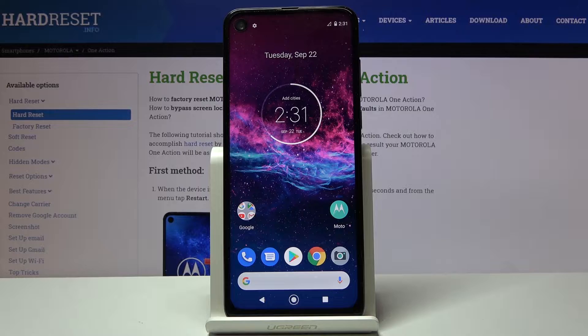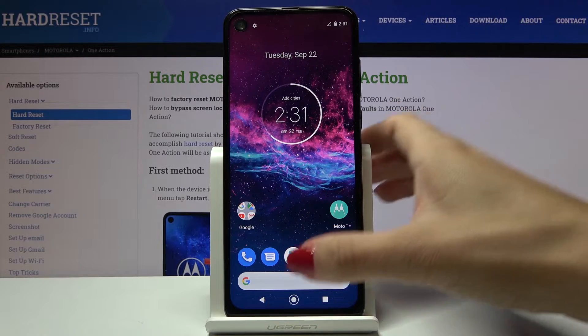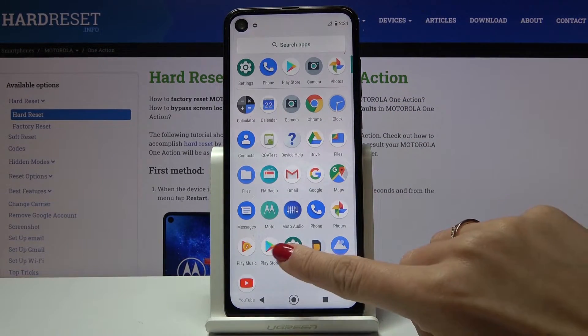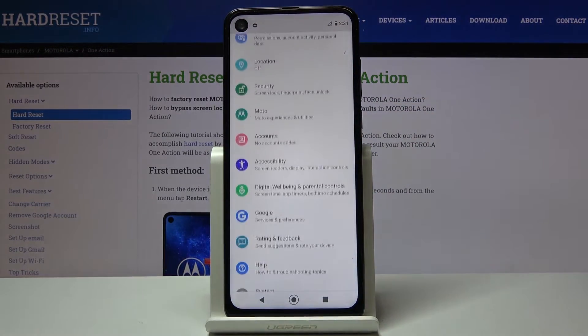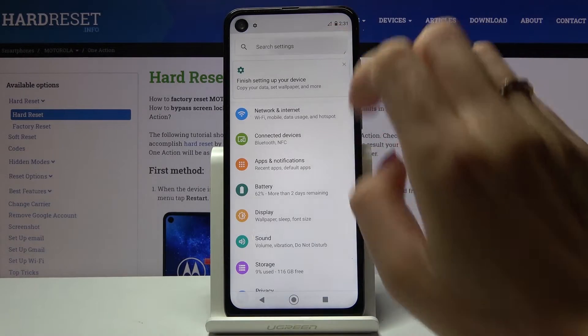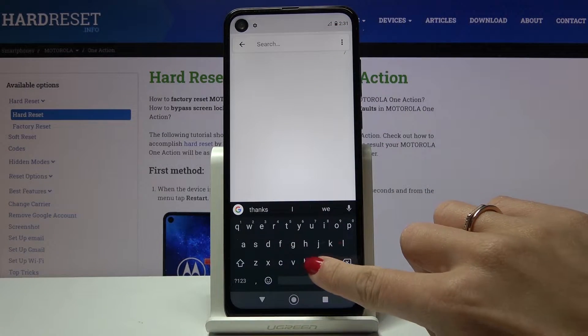If you would like to activate gesture navigation, you have to open the list of all apps, go to Settings, and then just enter Navigation here.